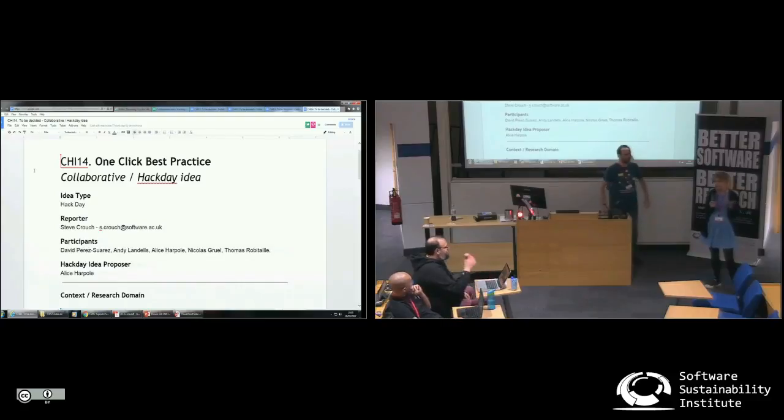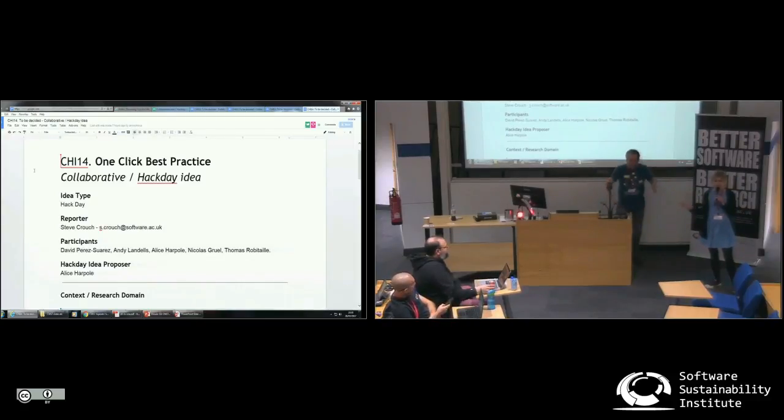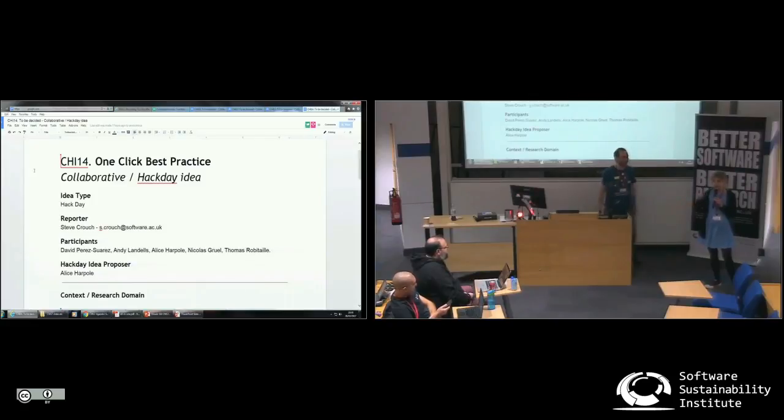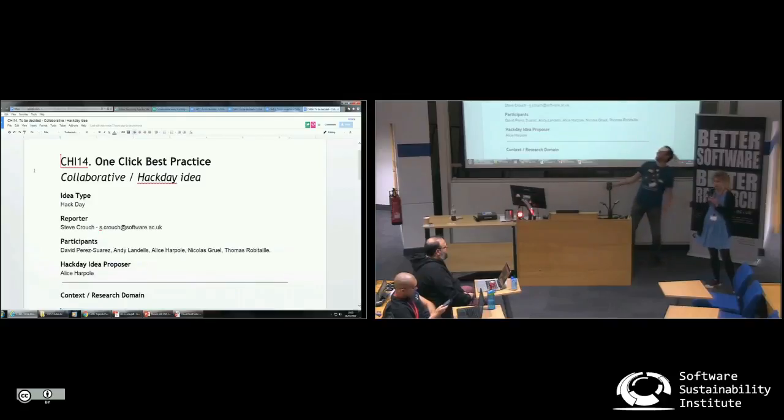and it could be a real slog. So our idea was to have some kind of automated way to do this. You go onto a web page, you type in a repository name and you click on a button and it will link it to all these different tools.